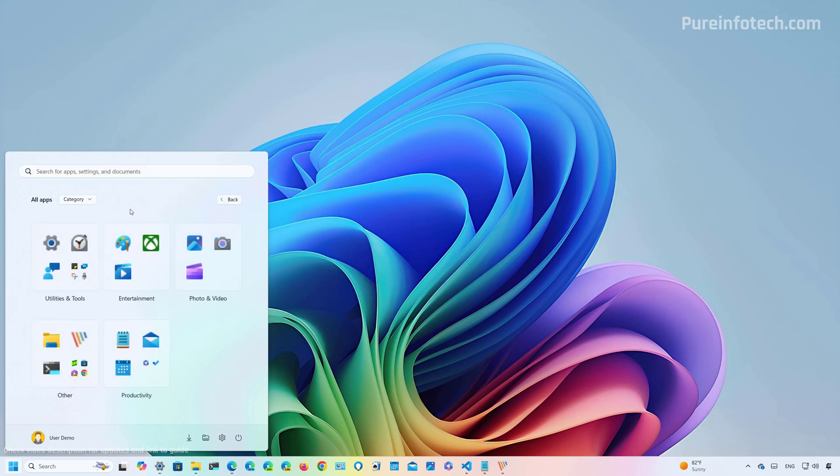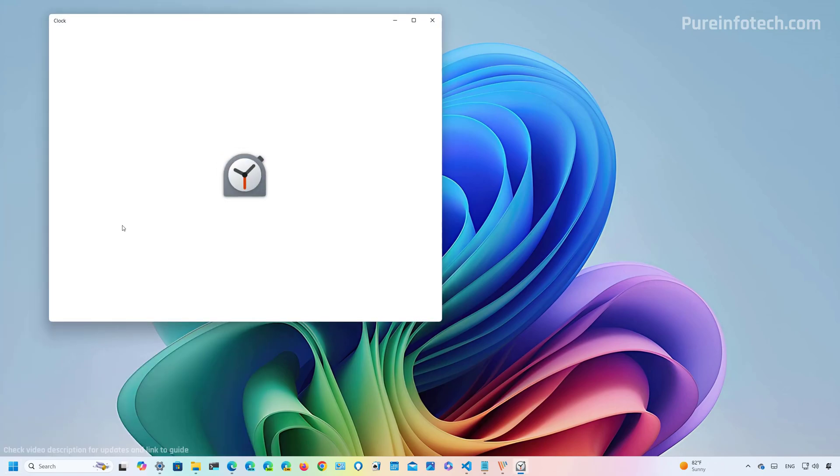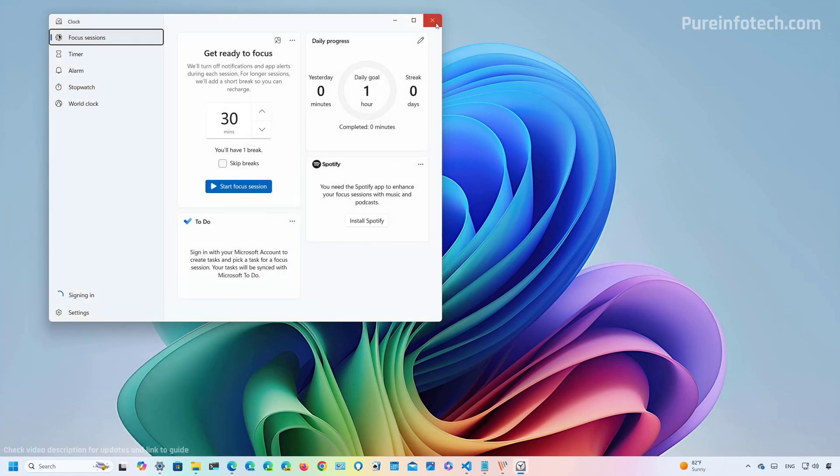And perhaps the most interesting view is a category view that groups the apps based on their category. And currently it's not possible to open the group, but you can click on each of the items and that should open the app.